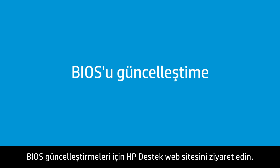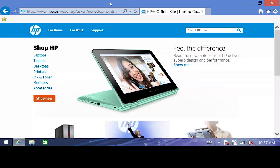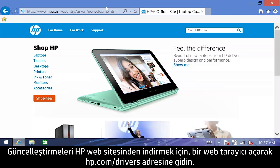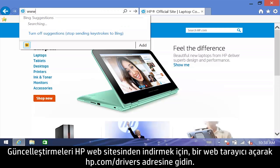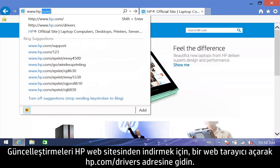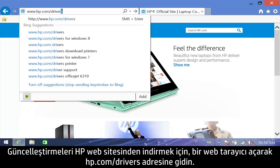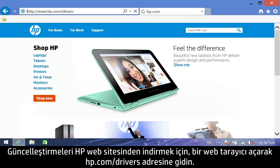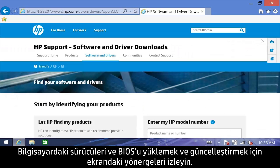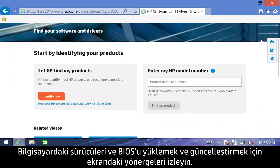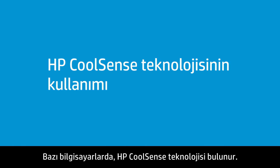Check the HP Support website for available BIOS updates. To download updates from HP's website, open your web browser and go to hp.com/drivers. Follow the on-screen instructions to download and update the drivers and BIOS on the computer.